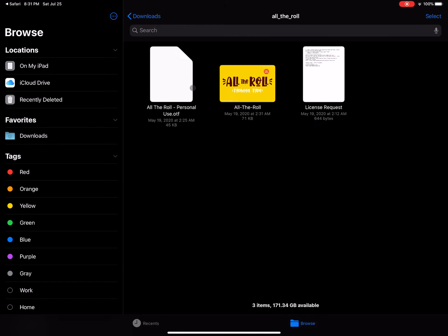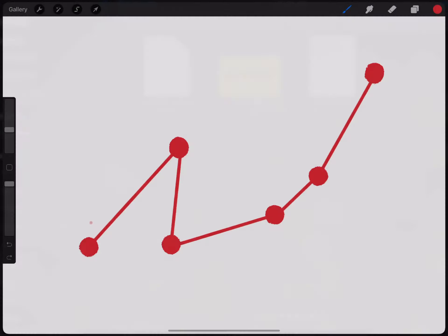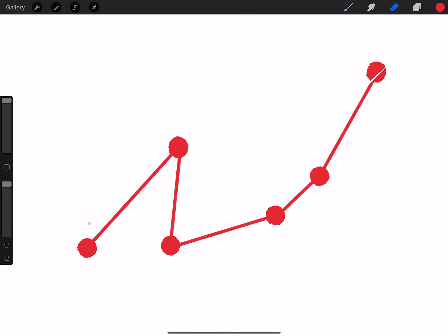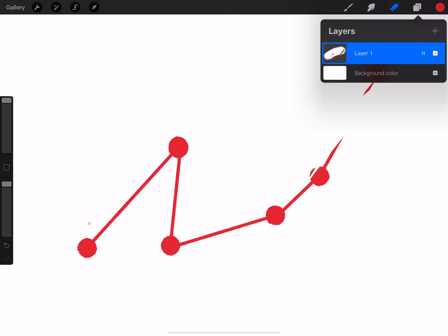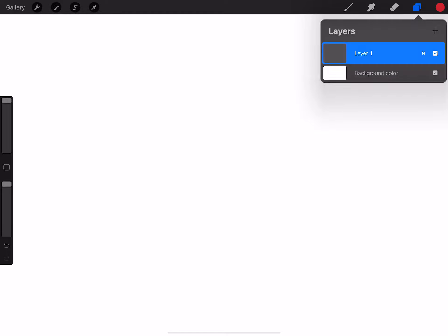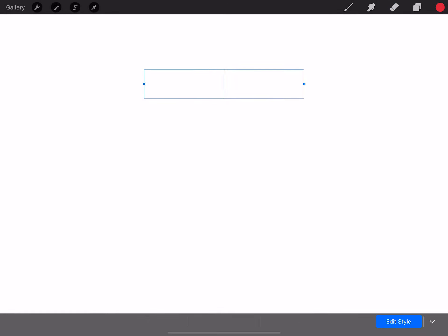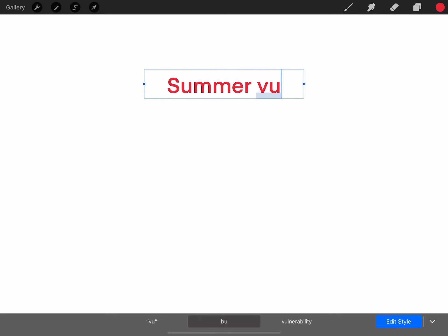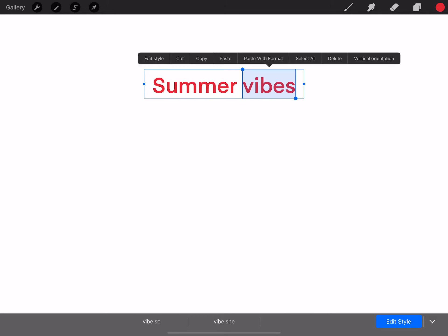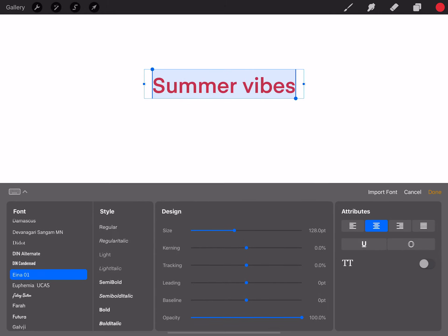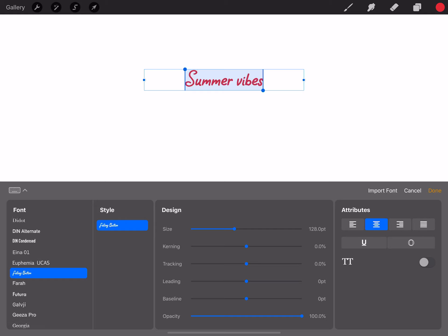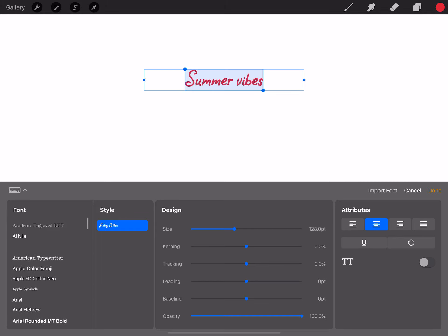Now you have that file. Let's open Procreate — and remember, this is just one app you can use it for; you can use it for other things too, but it's easier on Procreate. So let's write in 'summer vibes,' then we select it and press 'Edit Style.'